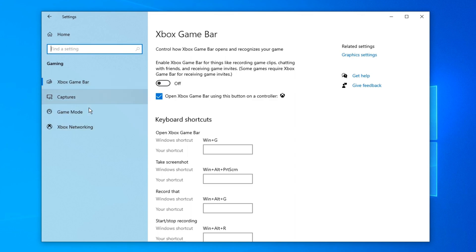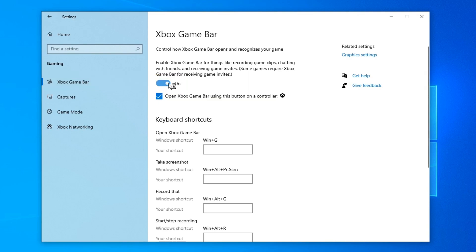You can see there are many options on the left. Here, we click game mode and turn this on. After this, you can record your Windows 10 screen.